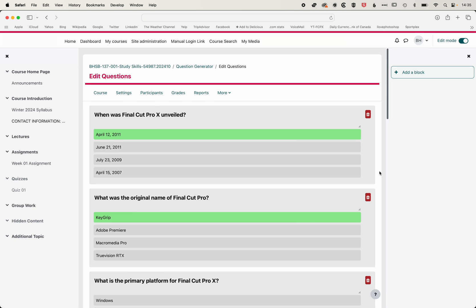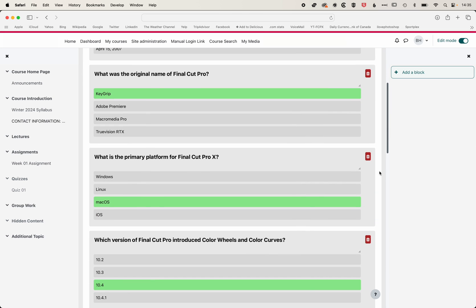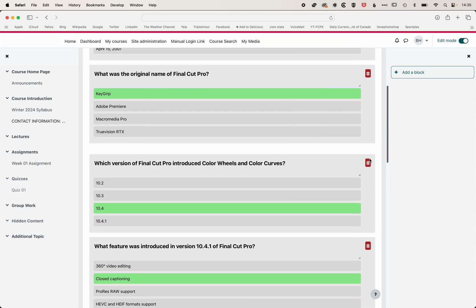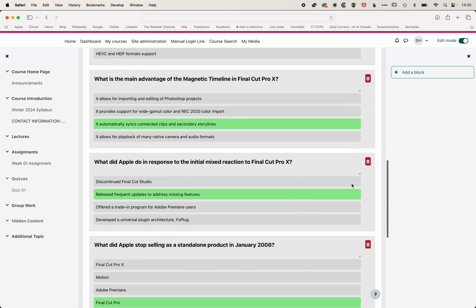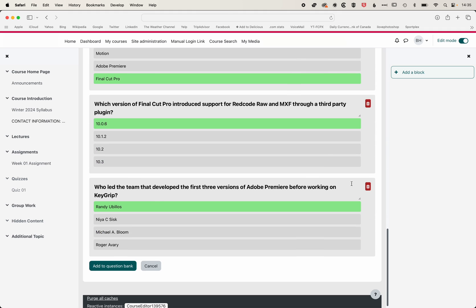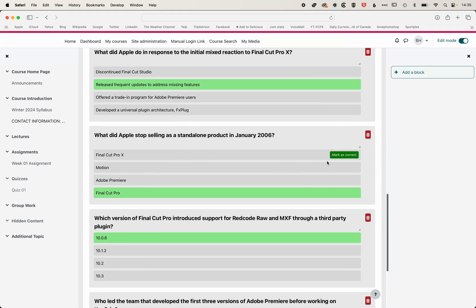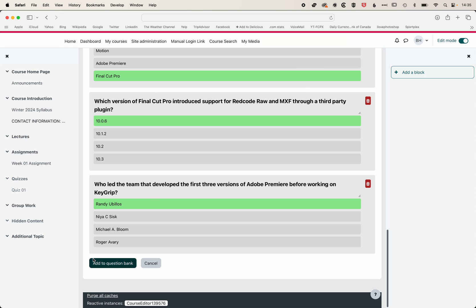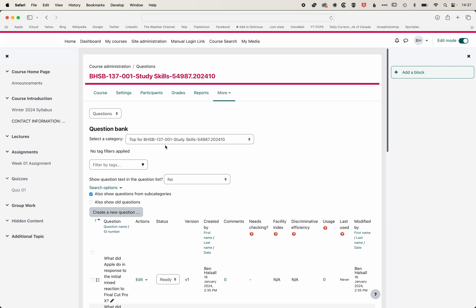And so now those questions will be generated. We can scroll through them. We can delete ones that we don't like, and then we can keep scrolling down. Once we're happy with the questions that we've created, we can add them to a question bank. This is where the category that we set up is important.